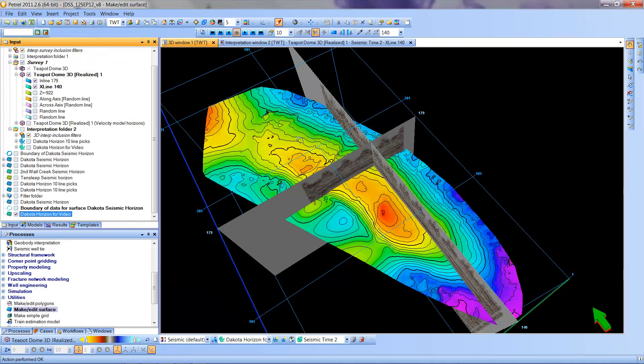And we're simply going to OK that. So now we have a surface which is essentially contours and colors related to topography. We can do some other things.